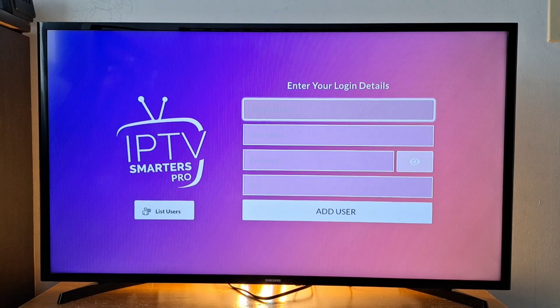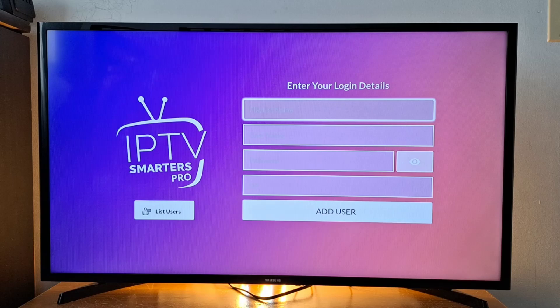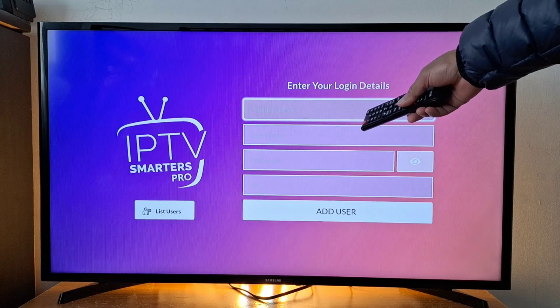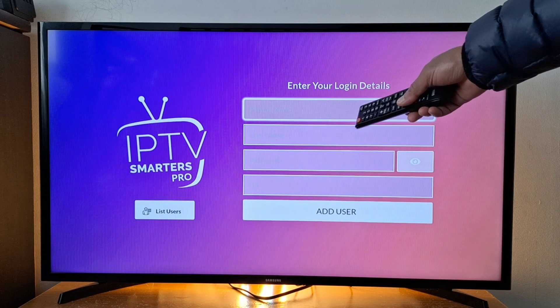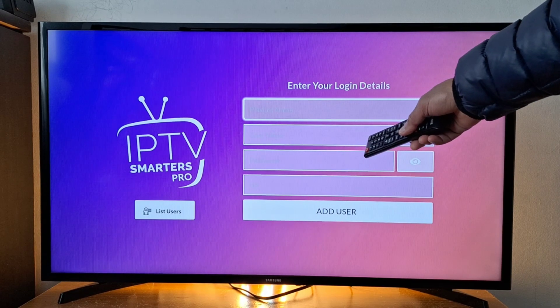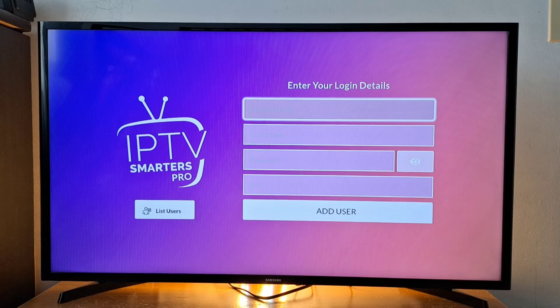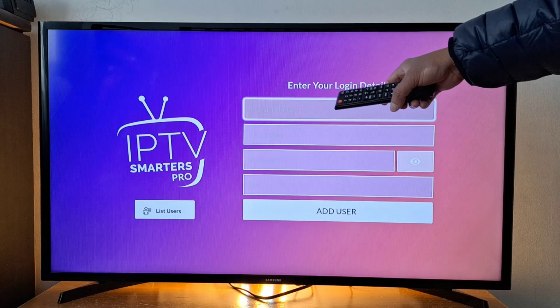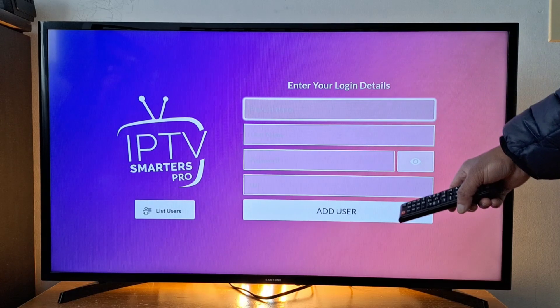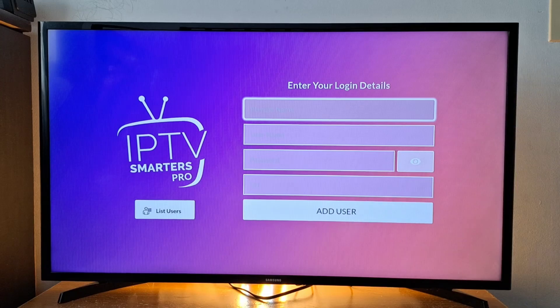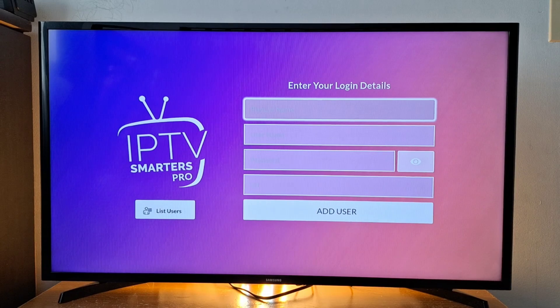You can enter your login details: playlist name, username, password, and the link. Once you have entered all your information, press add user.